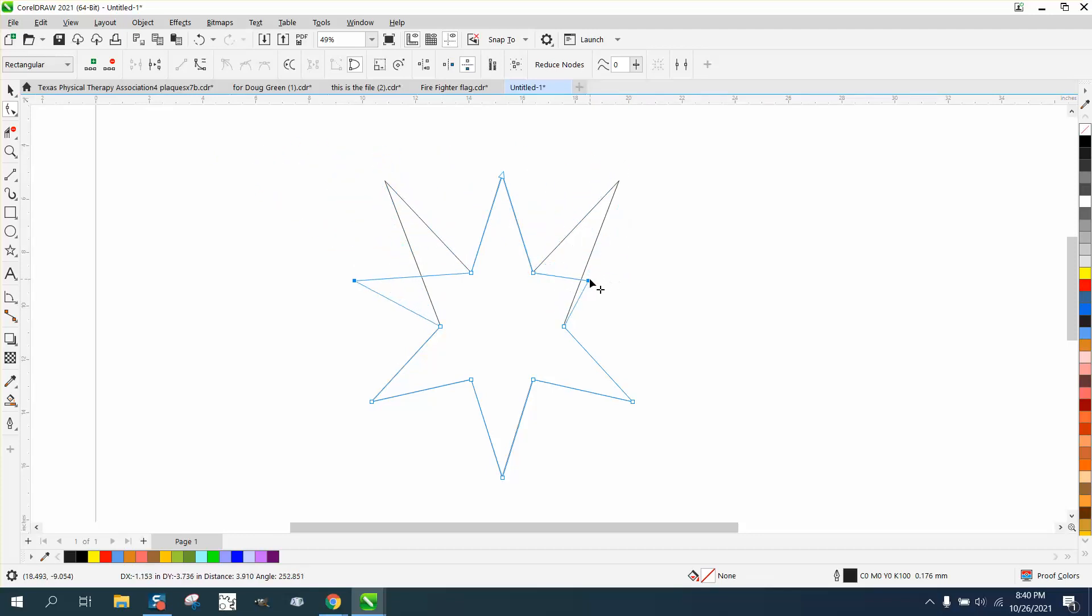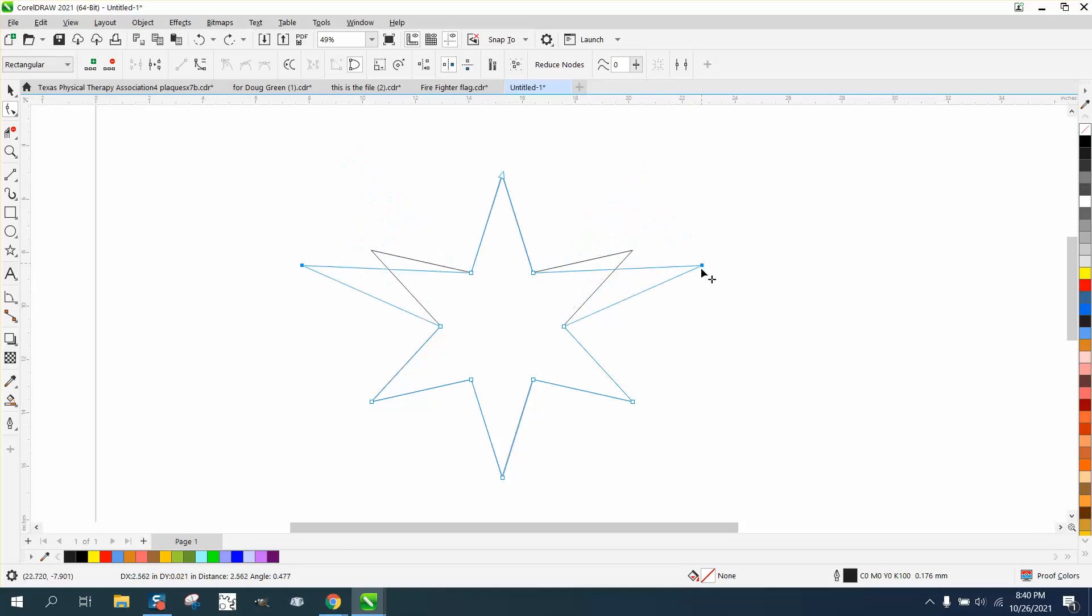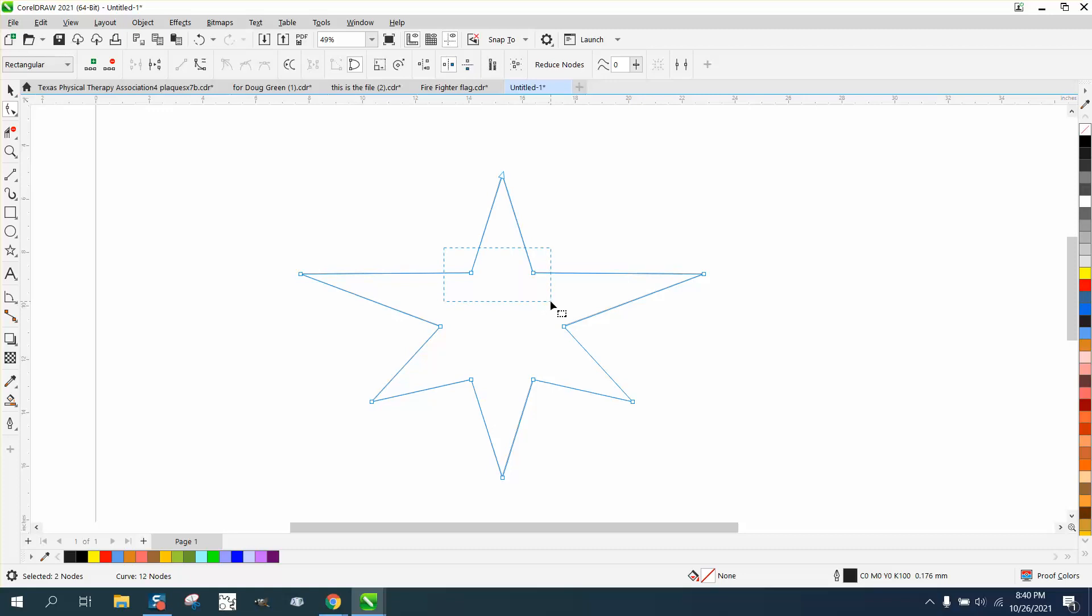So unclick that one and get this one, and then when you move out, they both move out equally, and up and down. It's pretty neat when you need to do that, and you could do it with any nodes. If you look, you're making some different shapes.